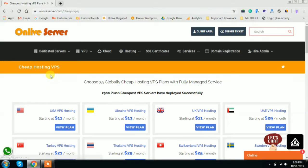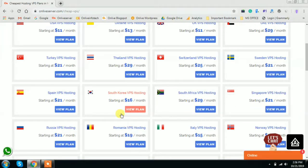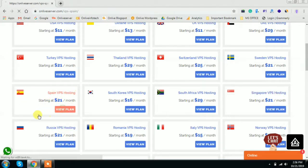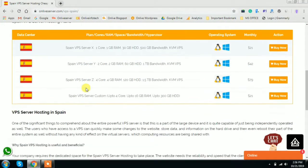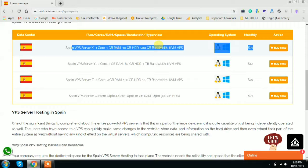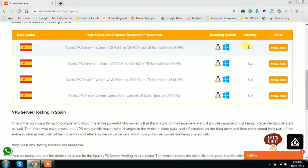Whenever you click on the VPS option, here you will get multiple country-wise VPS server hosting plans. Just click on your targeted location — Spain VPS. Now just scroll the page. In my previous video I already explained the very first plan that is available at just $21.